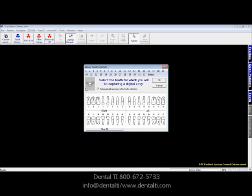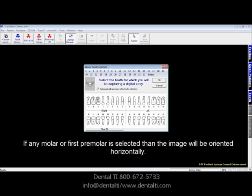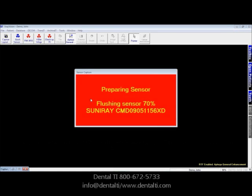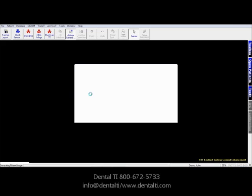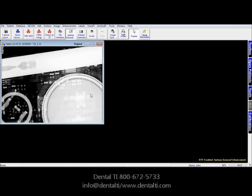Third step: tell the software by clicking the tooth number, or holding down the left mouse key and highlighting multiple teeth, what the region of interest is. The software prepares the sensor. Expose your X-ray. Here we're taking an X-ray of a key fob. You'll notice the images return properly oriented, and the tooth numbers are displayed on the title bar of the image.